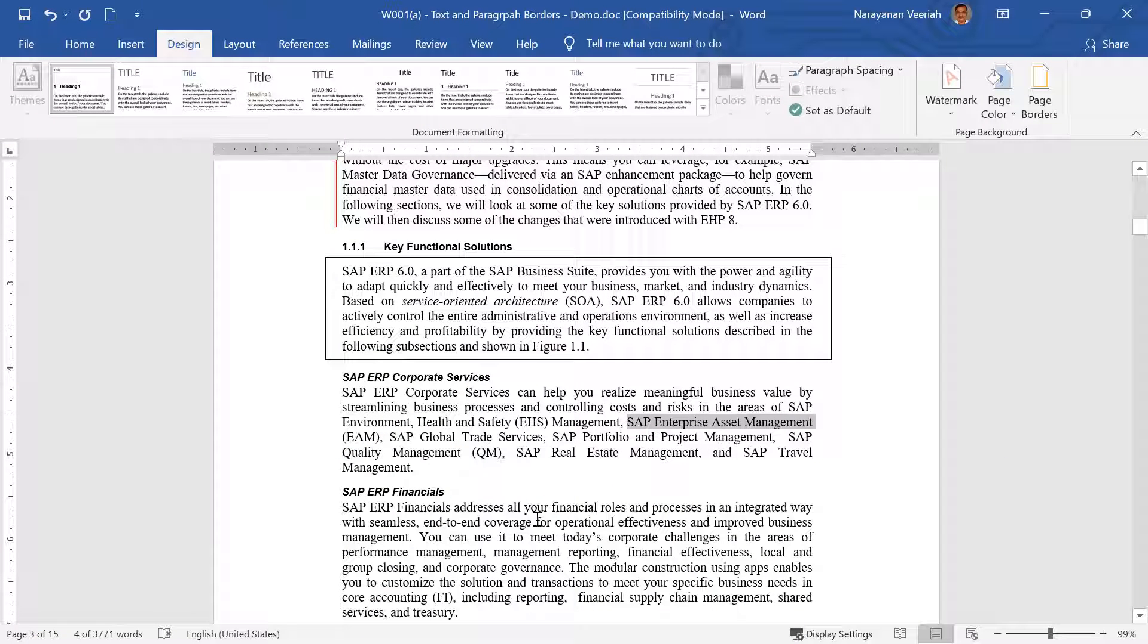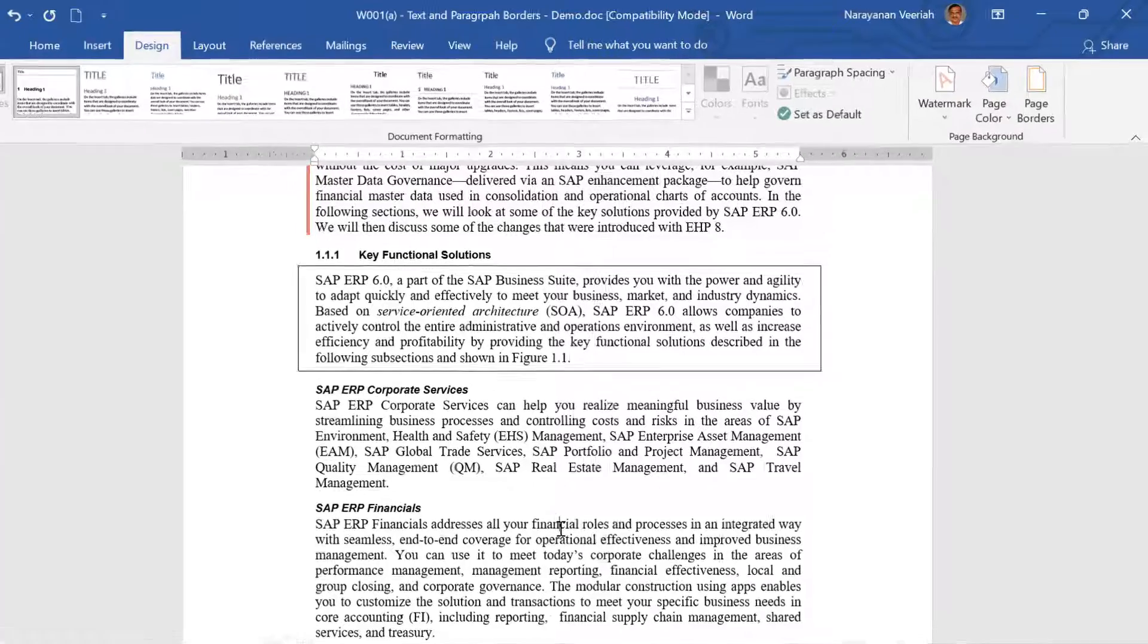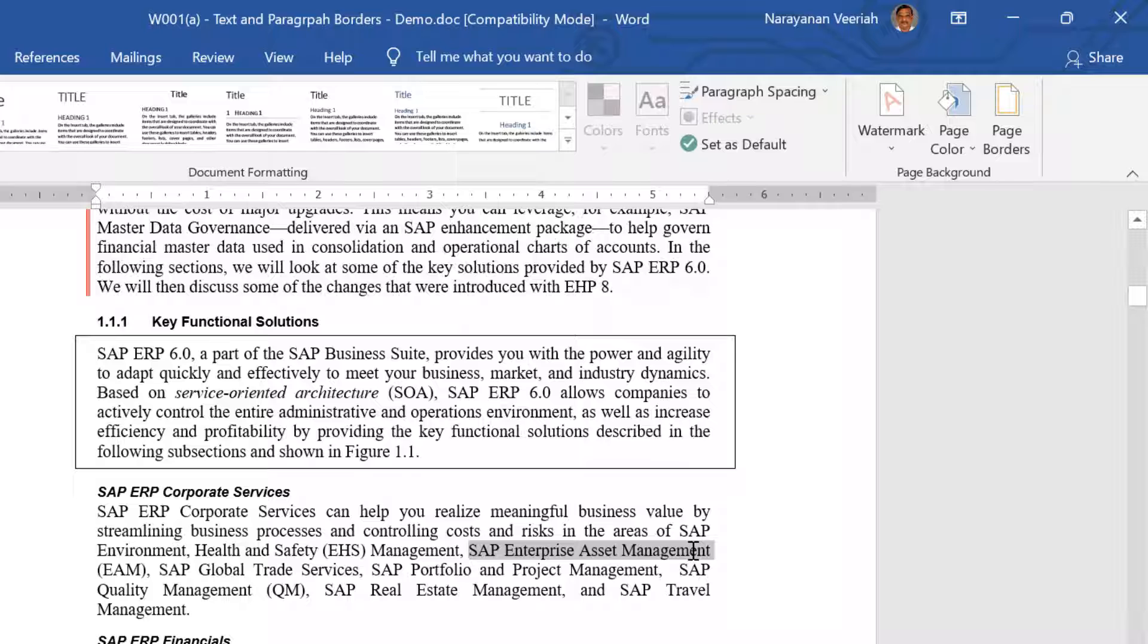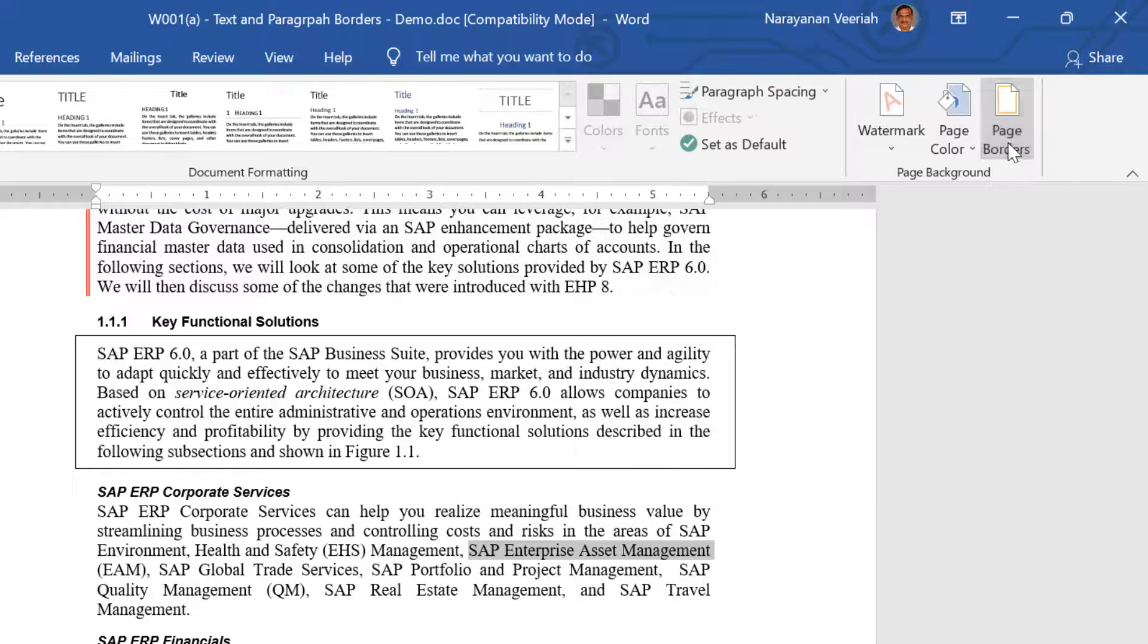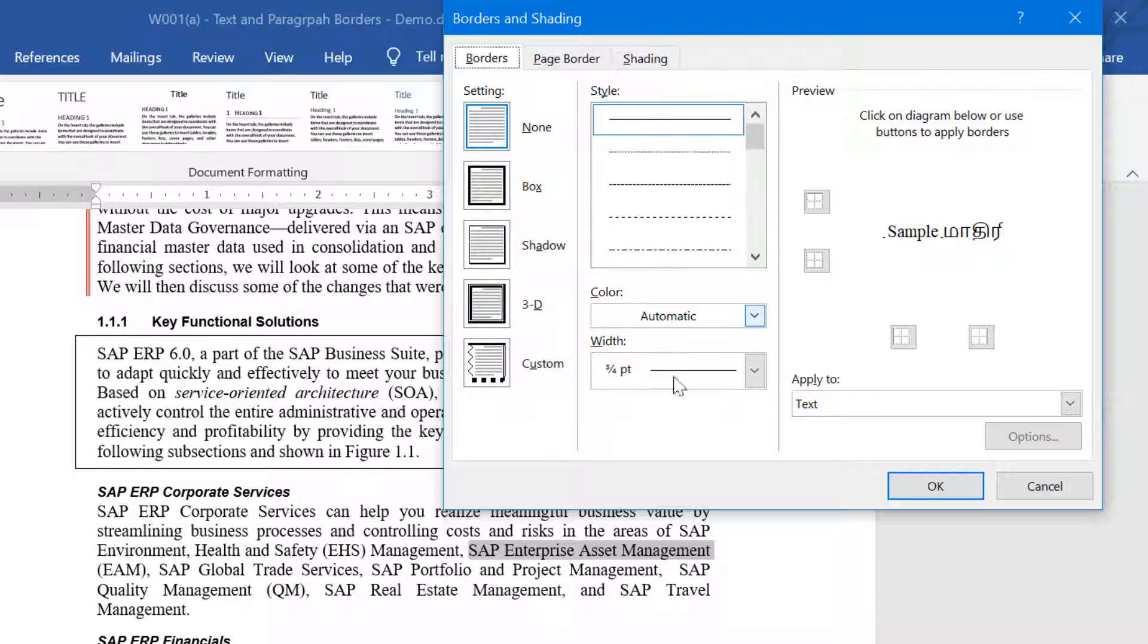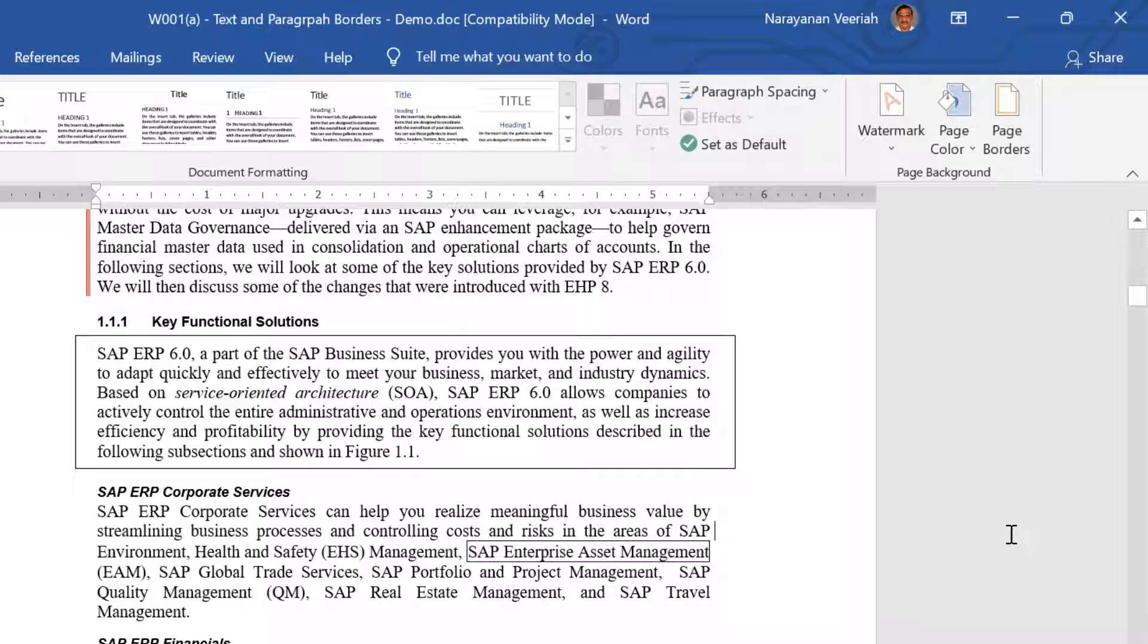Instead of adding a border to a paragraph, you can also add a border to a specific text, a word or sentence for example. For this, first select the text that you want to cover with the border. Then from the page borders, under Borders tab, select Text option under Apply To. Then select the appropriate border style and click OK. You can follow the steps that we have already discussed for customizing the text border.